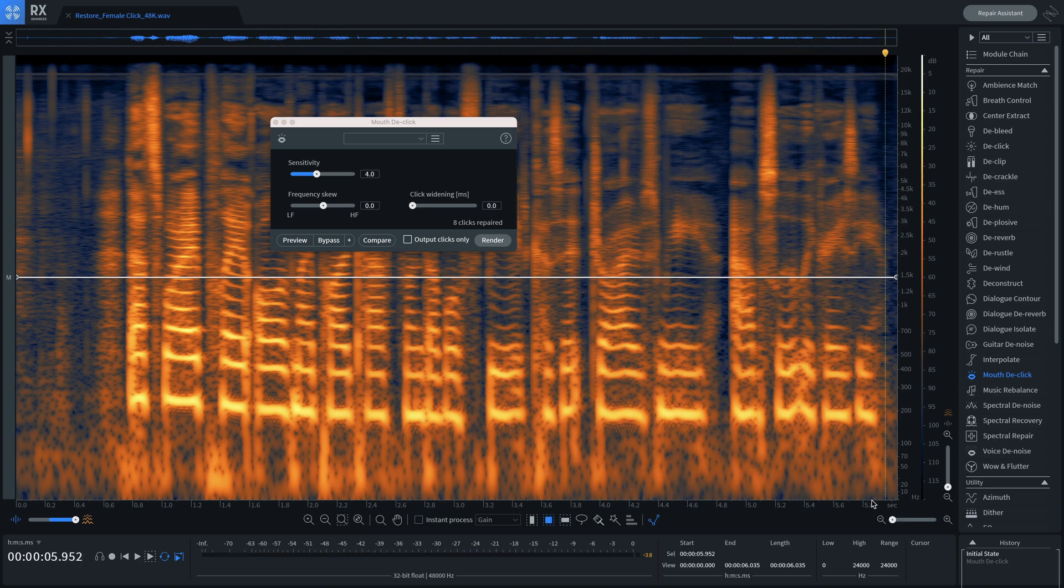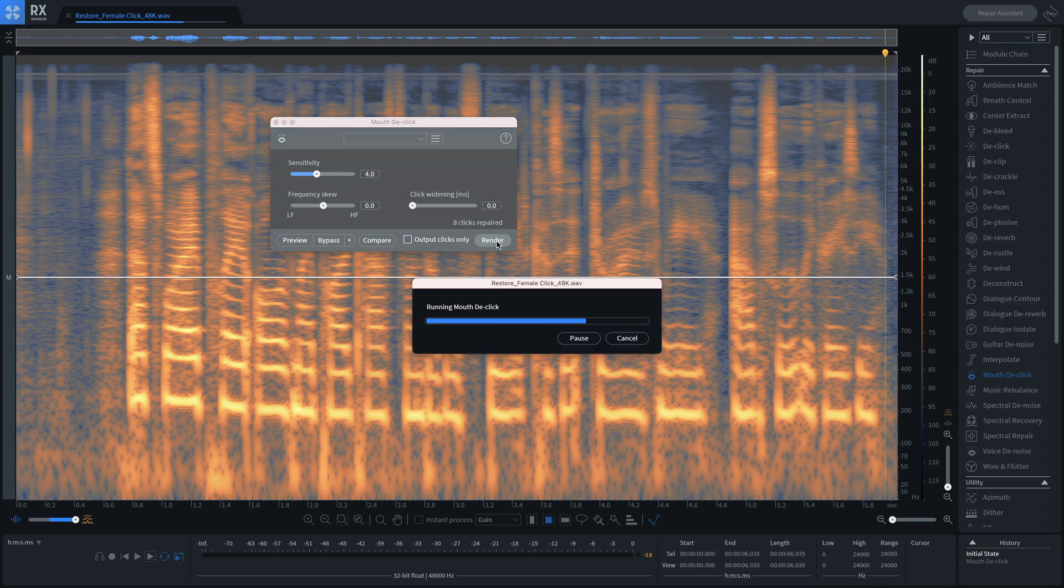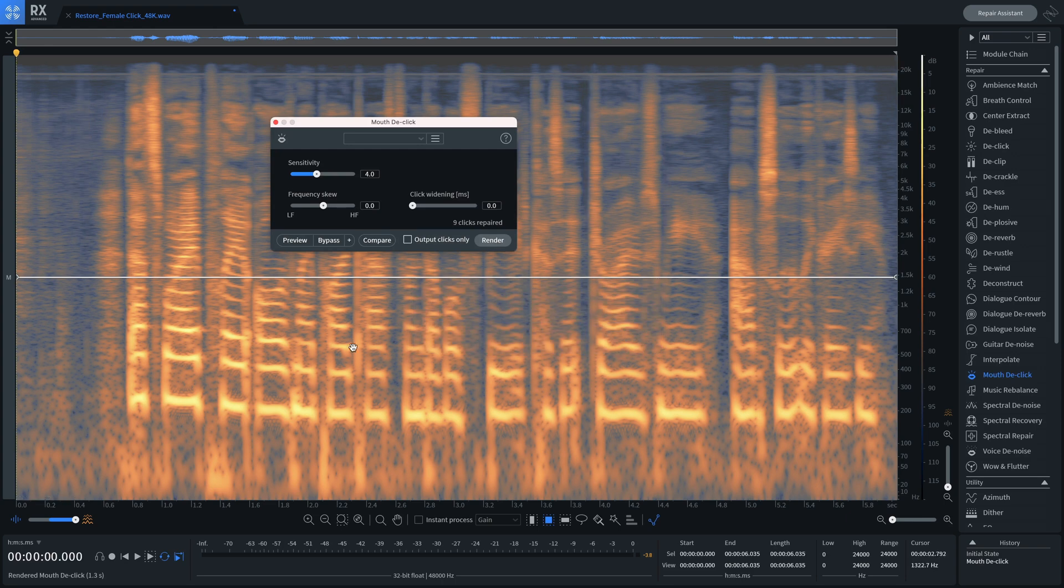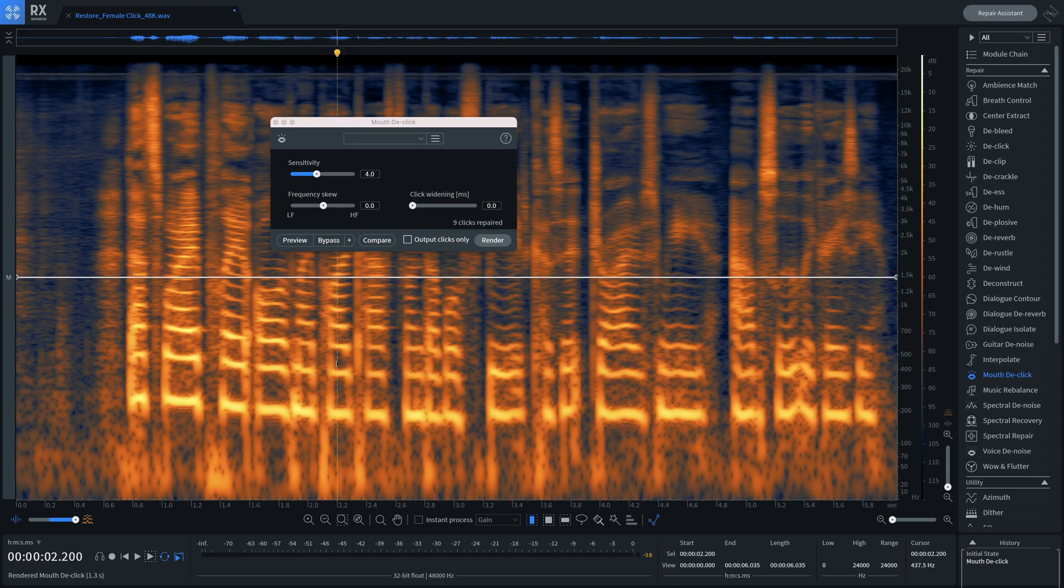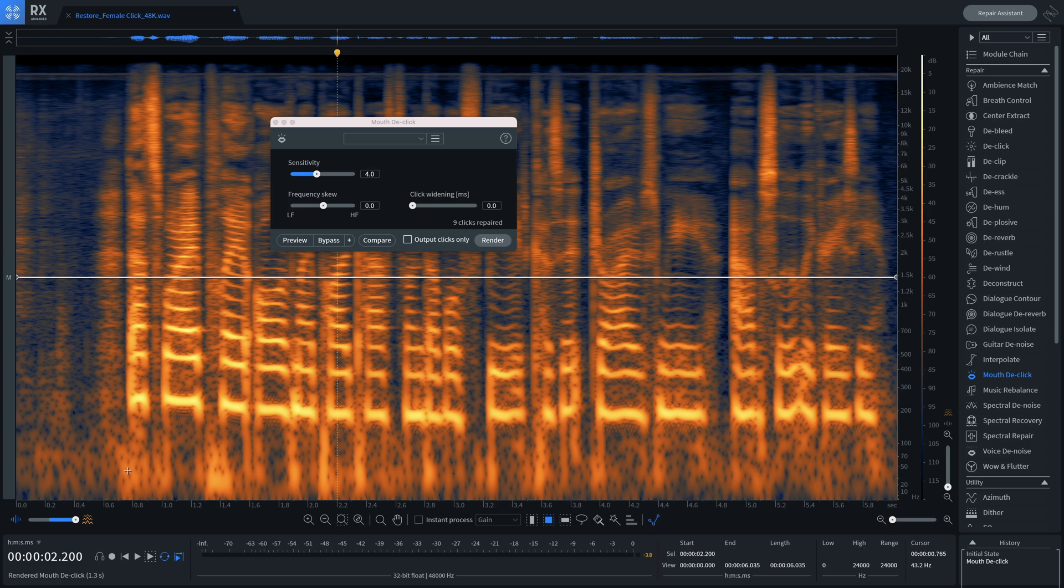Let's say we did a pass of mouth de-click across the entire audio female speech sequence, but for whatever reason, we wanted to selectively return the clicks to just the beginning of the file and have everything after she begins speaking de-clicked.